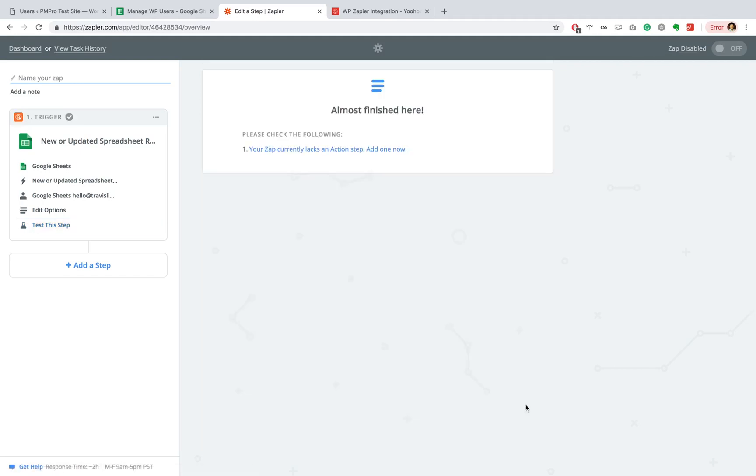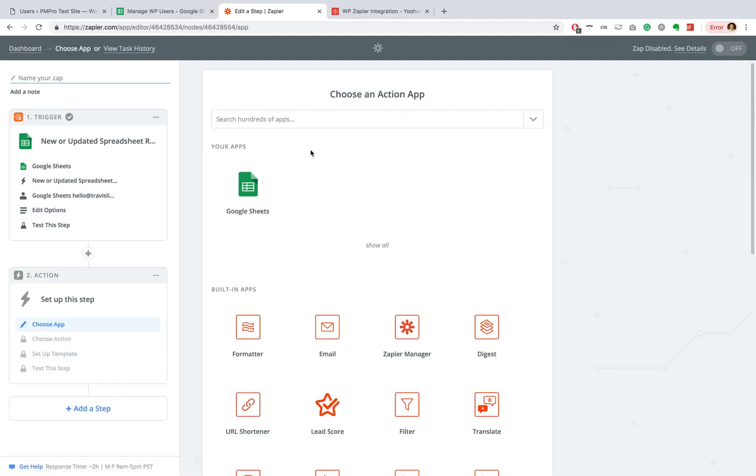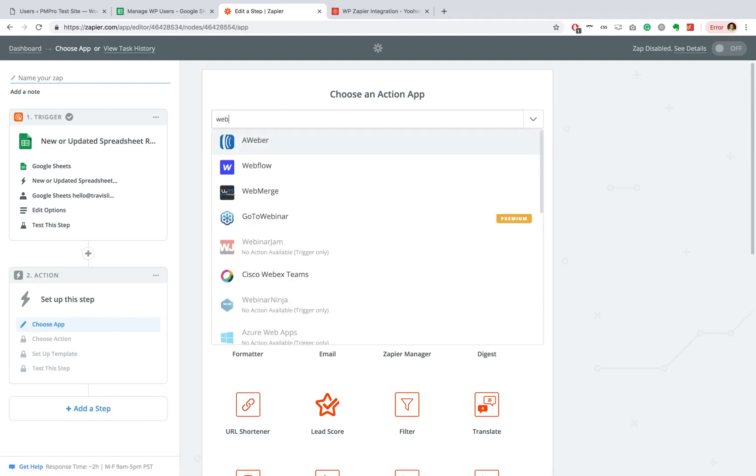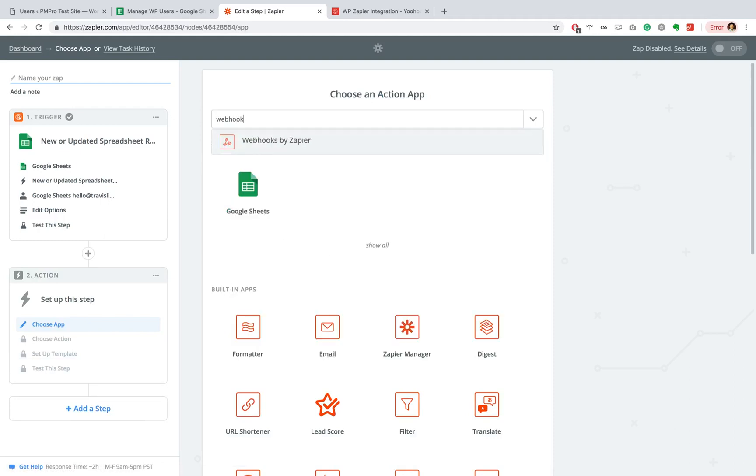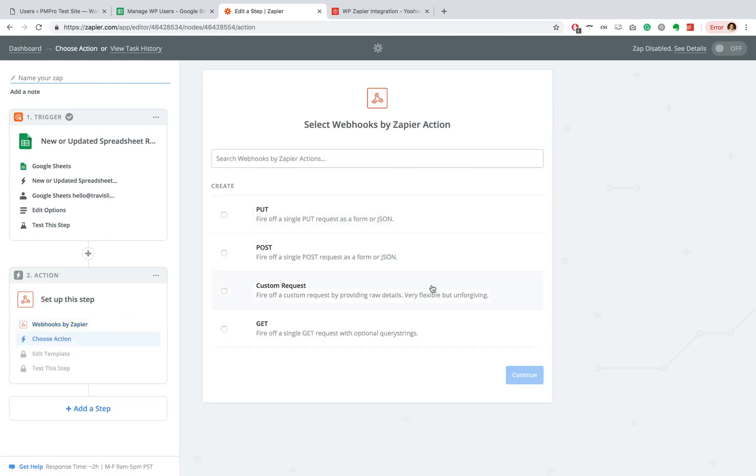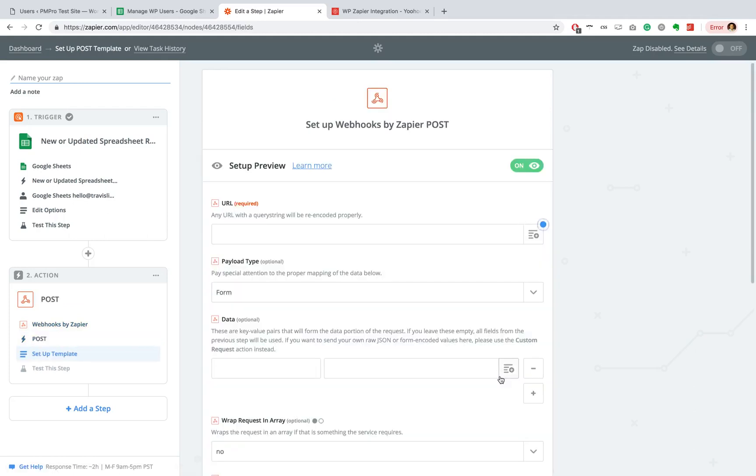OK, so next up, it wants us to add an action. What must it do with this data? So you can just go add a step or click over here to continue. And from this point, we are going to search for Webhooks by Zapier. So that's what we're going to be using. You can select the Post.